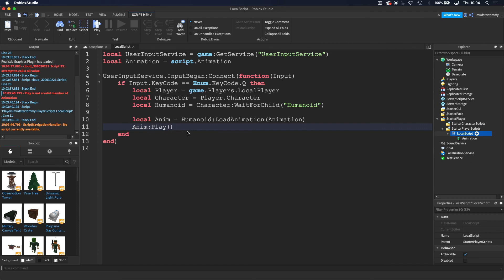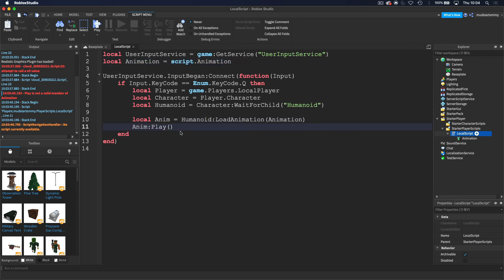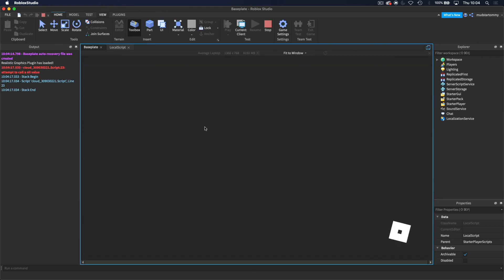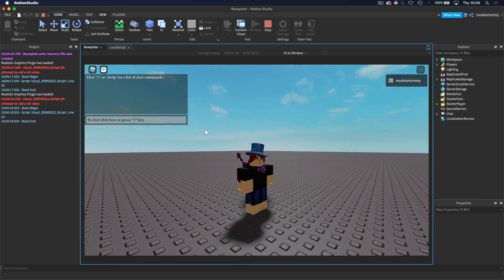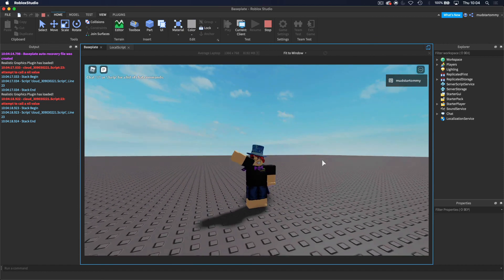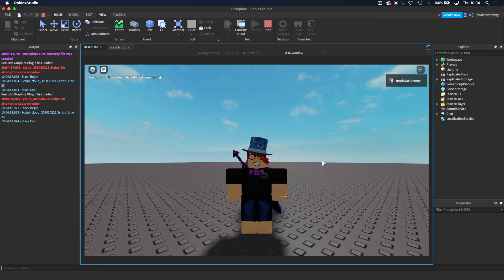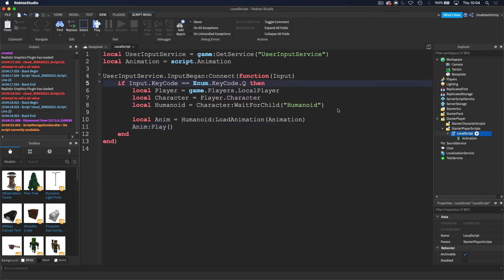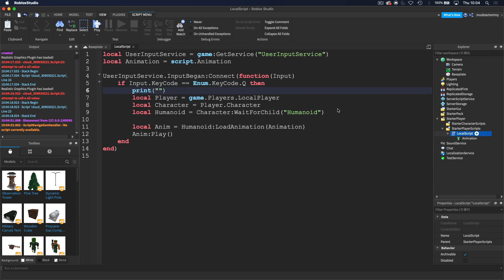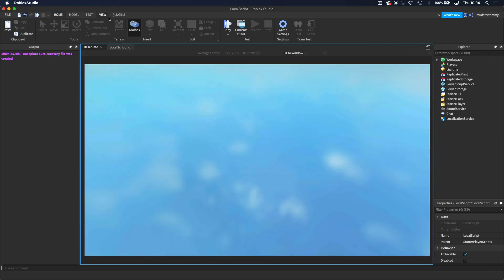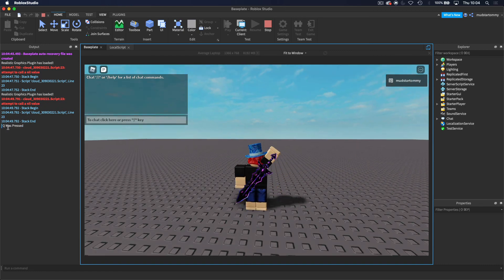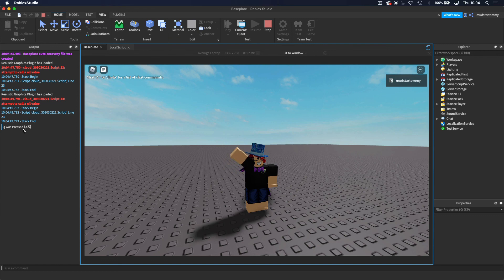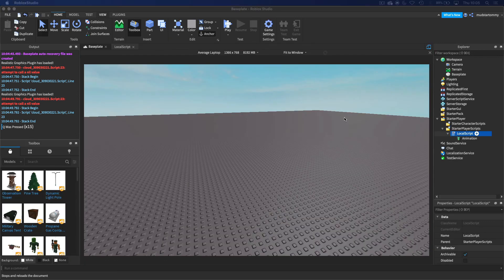Make sure you're calling Play() on the loaded animation — anim:Play() — not on the Animation object itself, as that was one of the errors I ran into. Now we can test it: when I hit Q you can see the animation plays. You can also add a print statement like print("Q was pressed") and check the output — every time Q is hit you'll see it logged. That's it for today, hope you guys learned something new — see you in the next video!